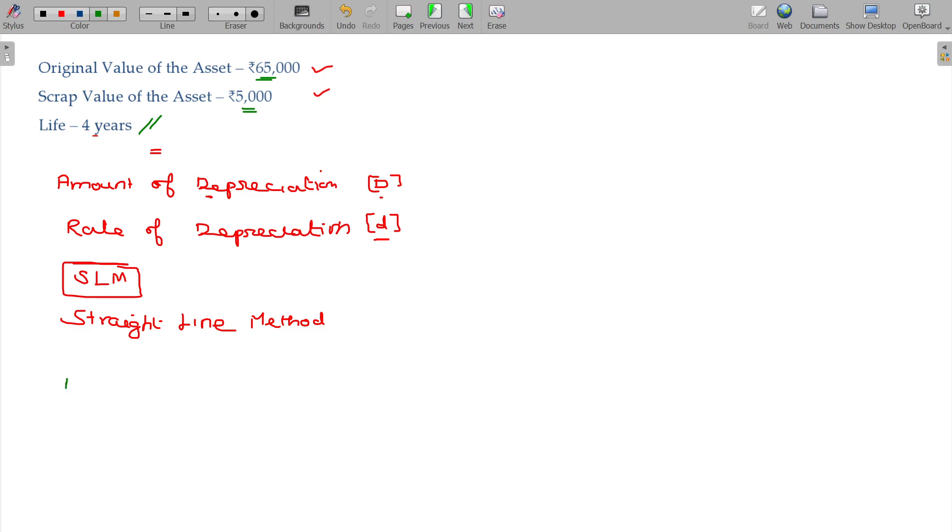The amount of depreciation D is equal to original value minus scrap value divided by life.